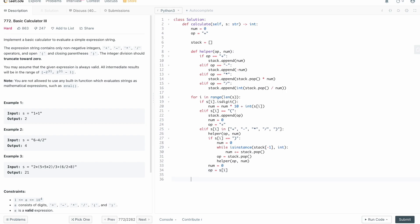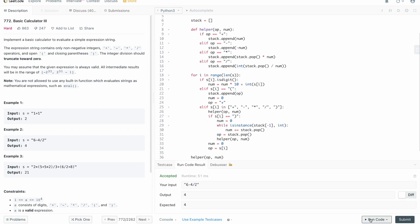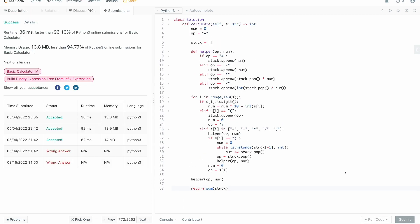Before returning, we need to process the last operation because we'll end either on a number or a right parenthesis and those final numbers won't have been processed. So we call helper(op, num) one final time, then return sum(stack). We submit this and it runs correctly — 96th percentile of all Python submissions and 94th percentile on memory.